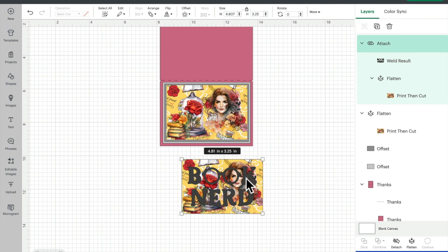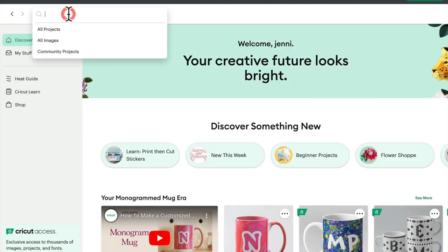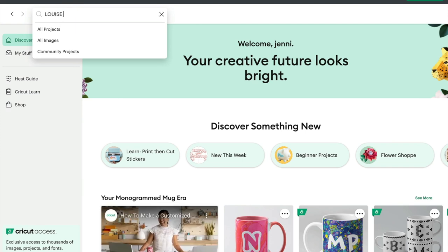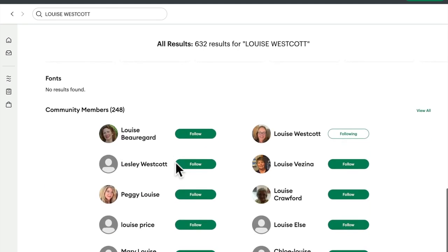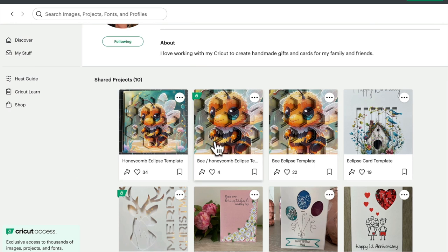Another way to create eclipse cards is by using shapes - you can use text, shapes like lines, or honeycombs. A good friend, Louise Westcott, who is also in our group, has created some amazing templates that take all the work out for you. Go to the home page, type 'Louise Westcott' in the search bar, press enter, and scroll down to Community Members. It's definitely worth following Louise - she's creating some fantastic templates. You can see the fantastic honeycomb one and others there.